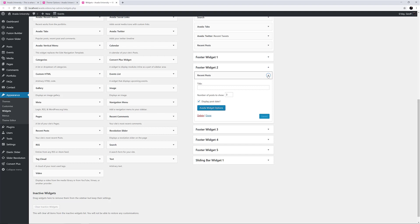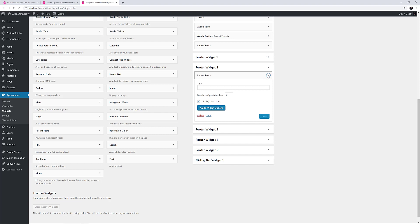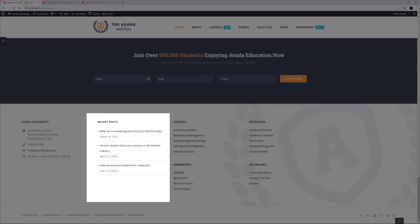Inside the Footer Widget 2 area is simply a Recent Posts widget, configured to show 3 posts and the date. This is straightforward and displays nicely in the second column here on the front end.